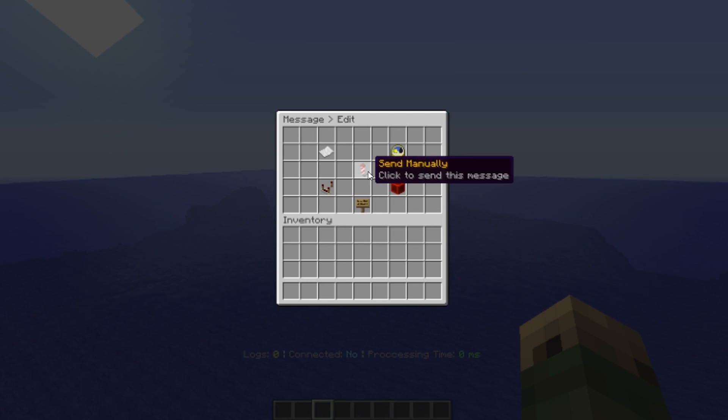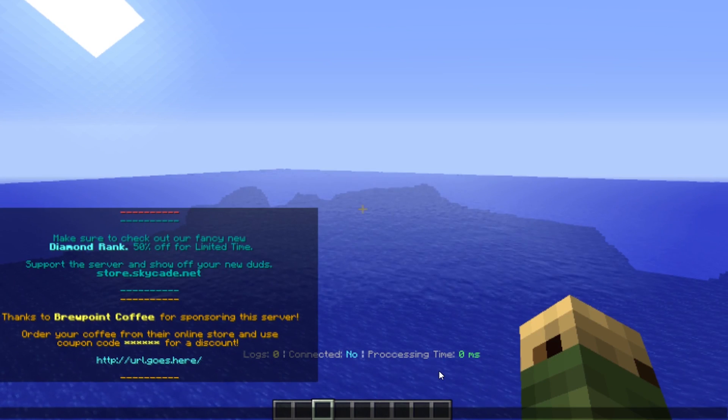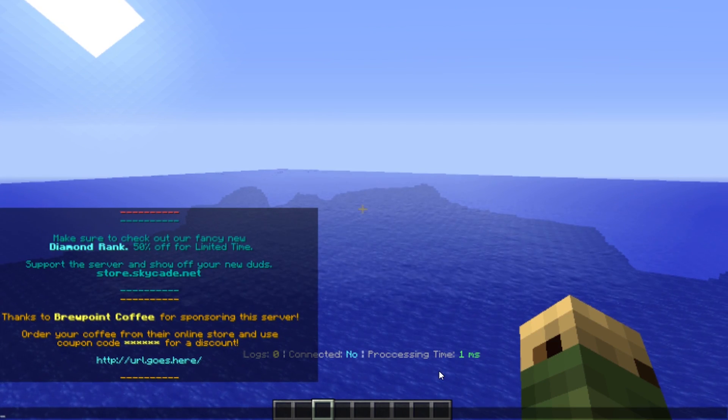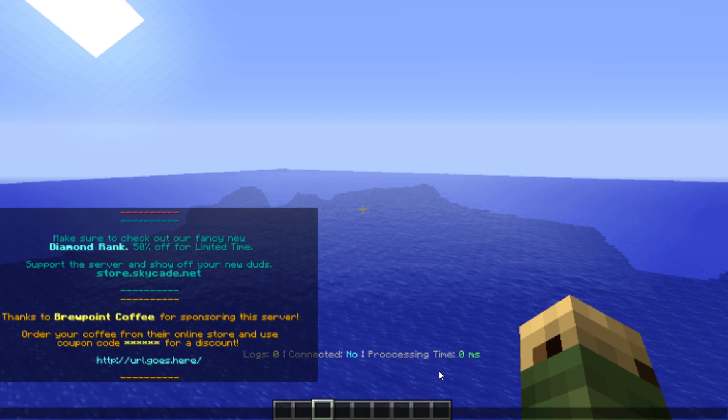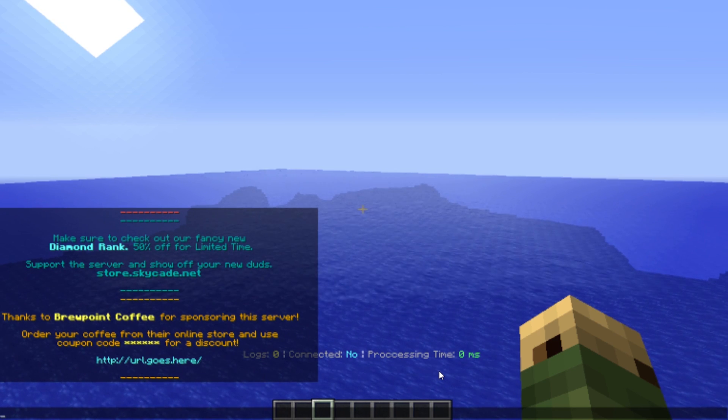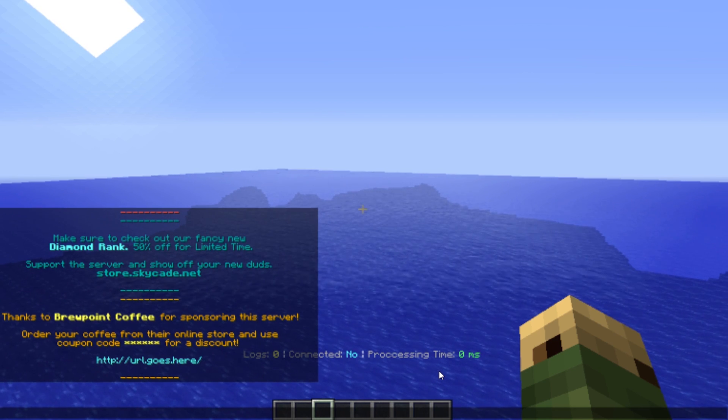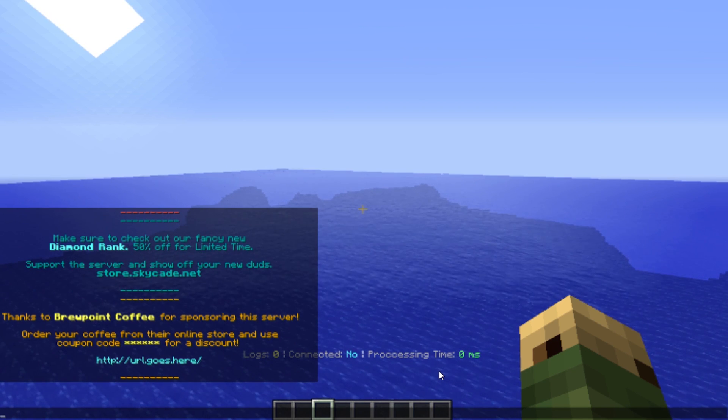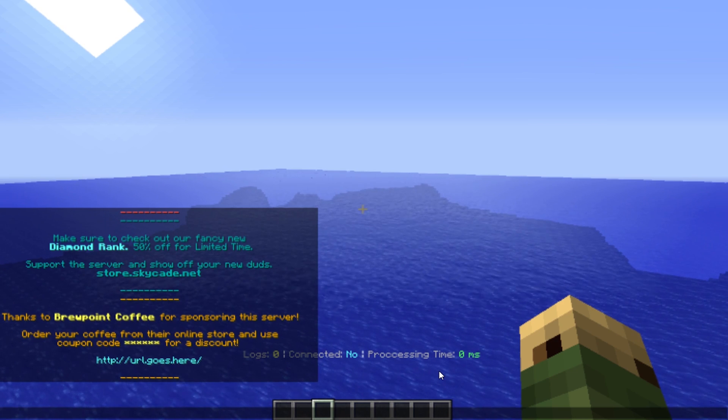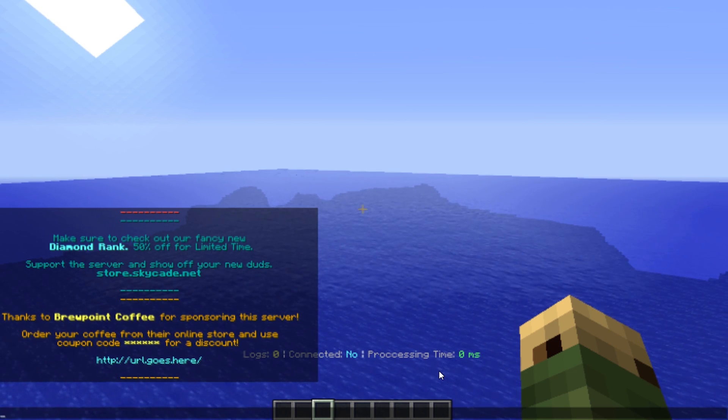I'm using Brewpoint Coffee. I'm using Brewpoint Coffee here as an example. I am partnering with them in the future, but currently they are not sponsoring a server of mine. I have to be very clear with that.